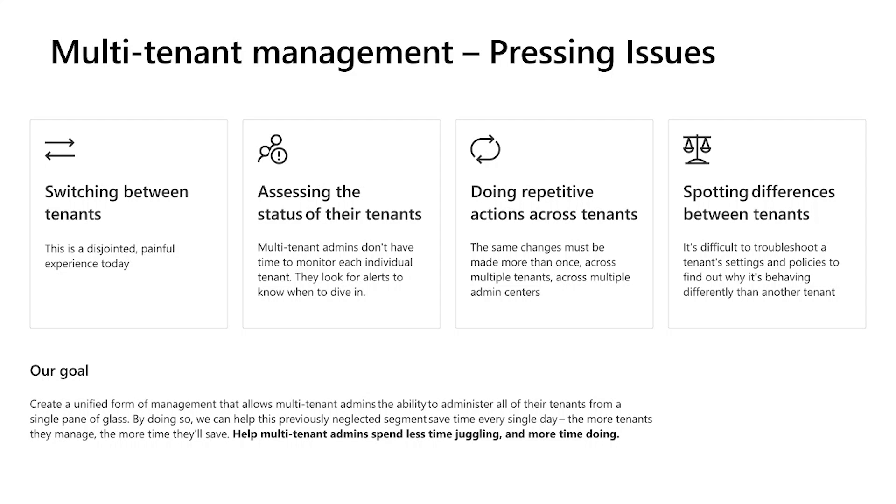So let's talk about how we are going about addressing these issues since our goal is to provide unified experience solutions across tenants without having to juggle between them.